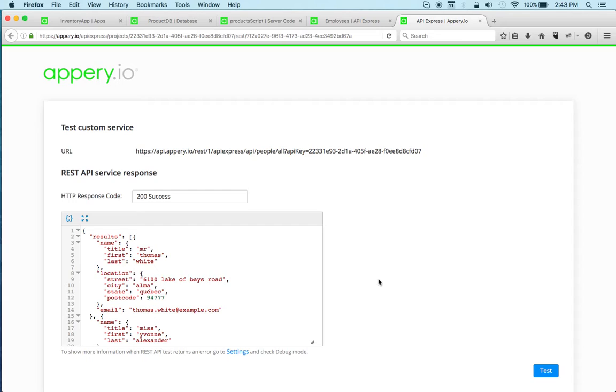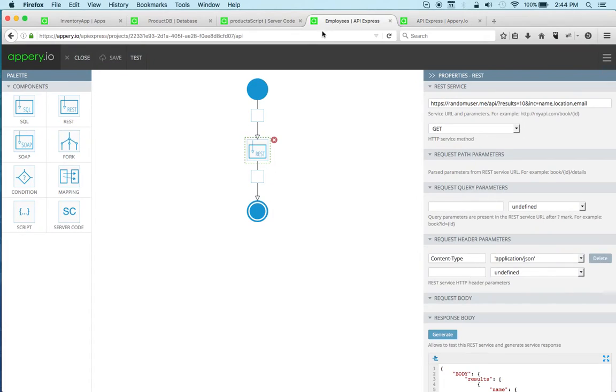And also, just to mention, connecting to external REST APIs can be done via server code or API Express. And just quickly to go back to API Express, there are some other components that you can use.